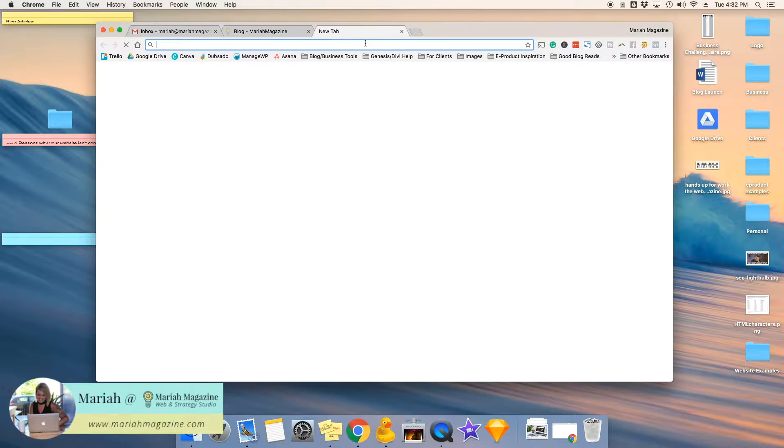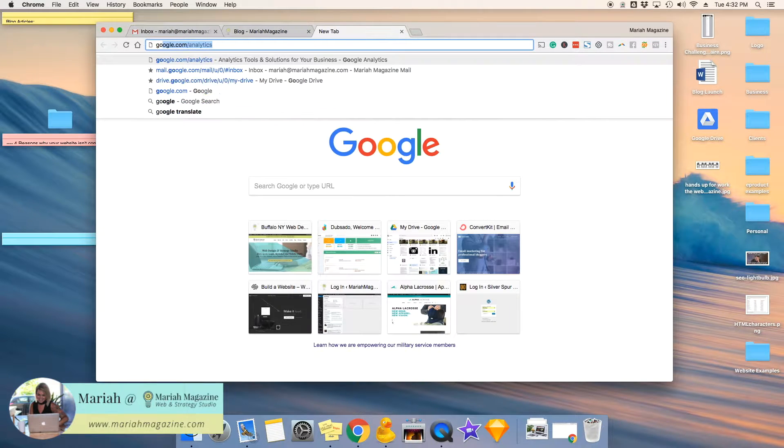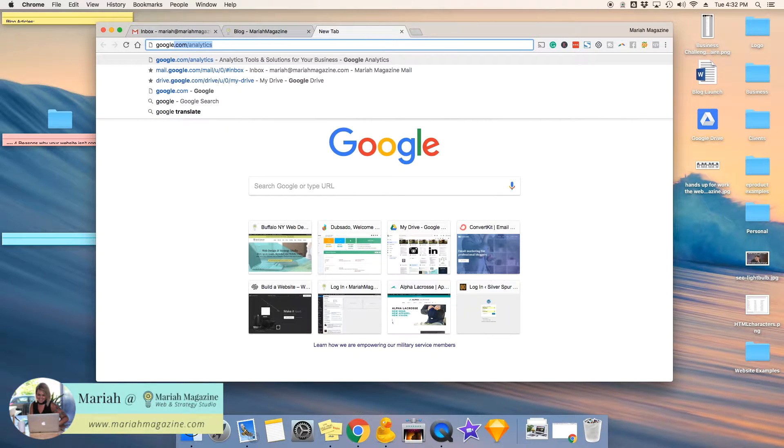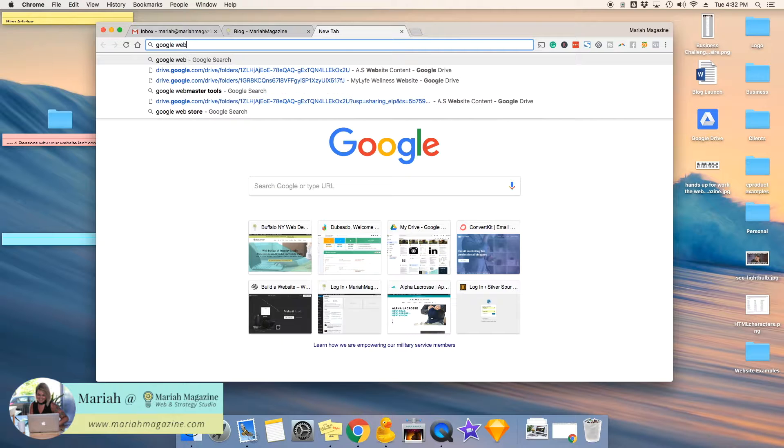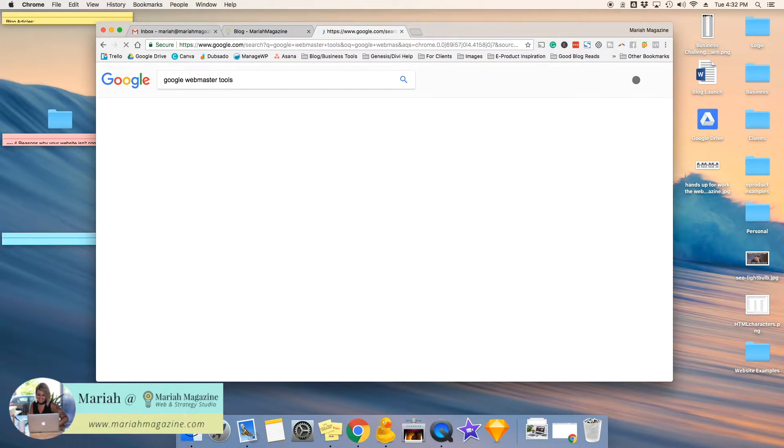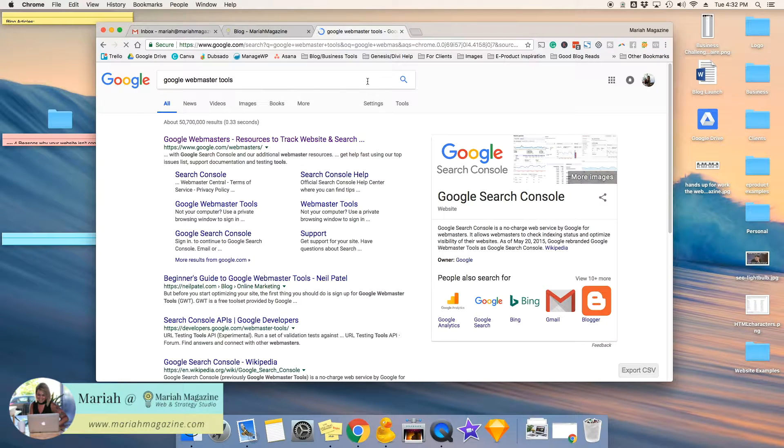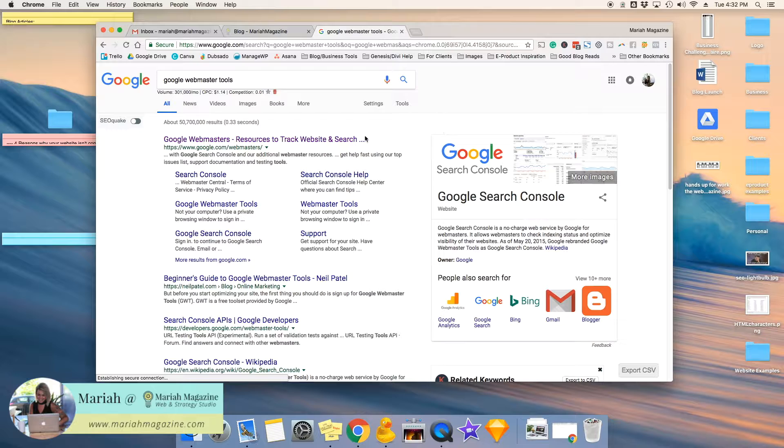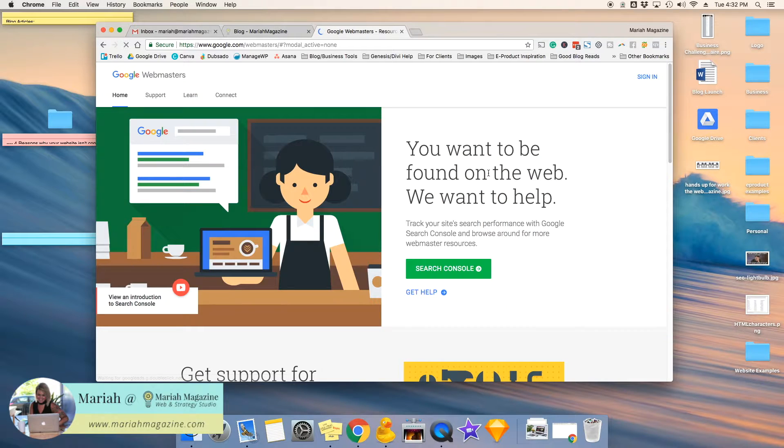So the first thing that we have to do is log into Google Webmaster Tools. If you haven't already created a free account with Google Webmaster Tools, go ahead and do that and then log into it.